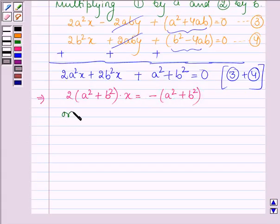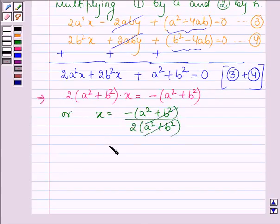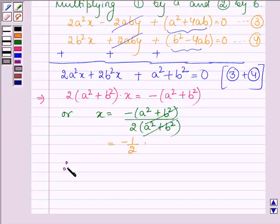Or x is equal to minus of (a² plus b²) divided by 2 times of (a² plus b²). Cancelling the common term from the numerator and denominator, we have minus half. Therefore x is equal to minus half.